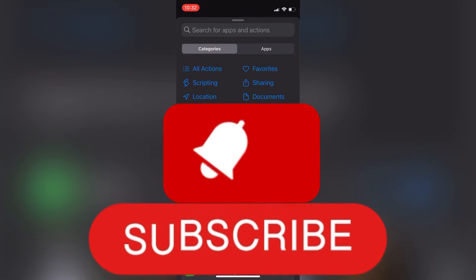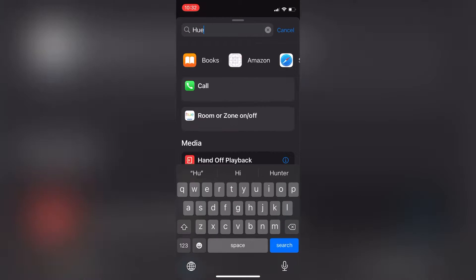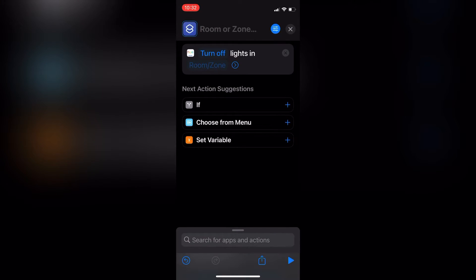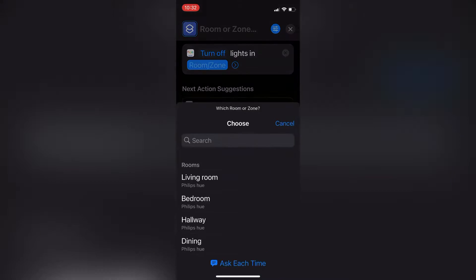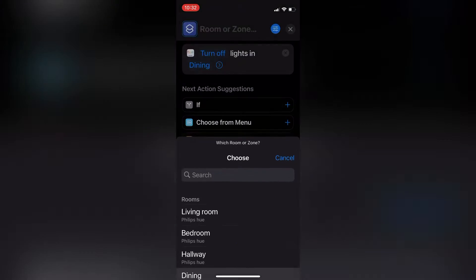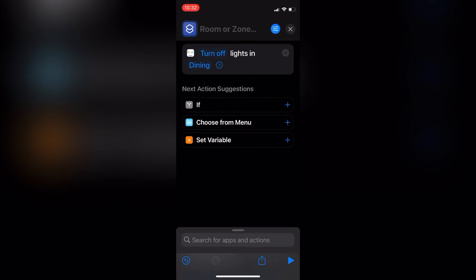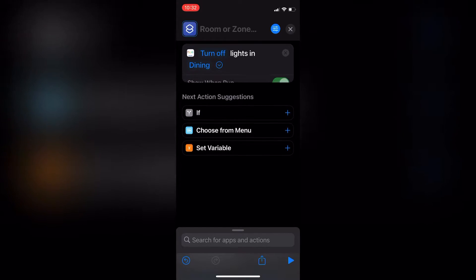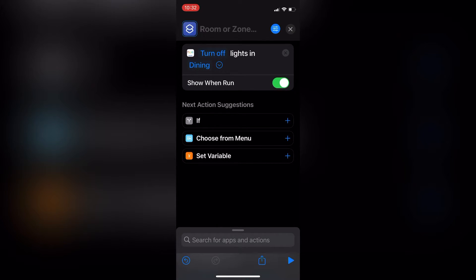In the Shortcuts app, you can easily start with Hue Essentials if you have that available. What I use here is that you can directly turn the lights on or off, or use the toggle option depending on what you need.